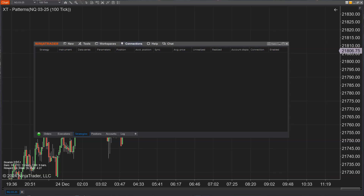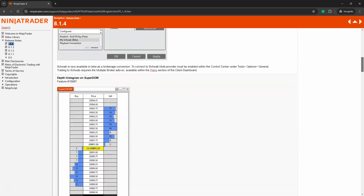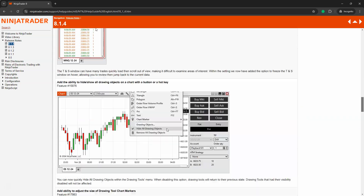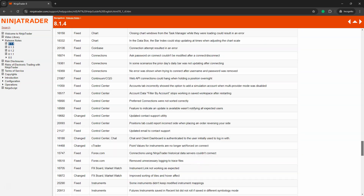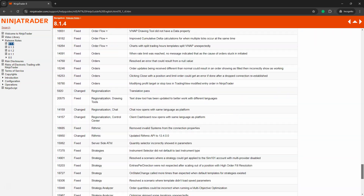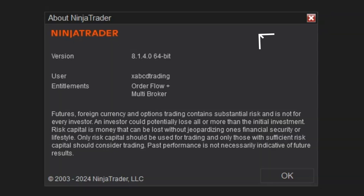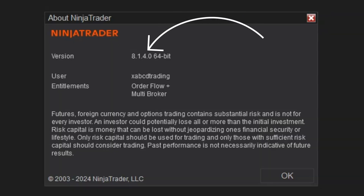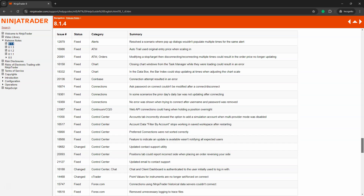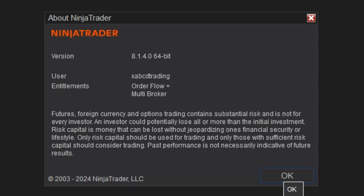In this video, I'm going to break down the six new features from NinjaTrader 8.1.4, as well as the 10 most important bug fixes. This is what's going to save you the most time, simplify your workflow, and give you a further edge. No fluff, just what you need to know and how to use it. So stick around because this is the update you can't afford to miss.